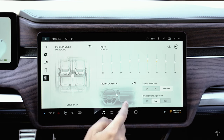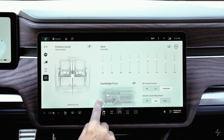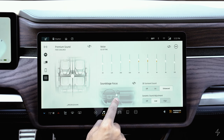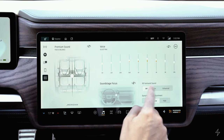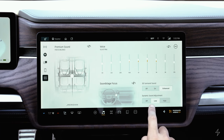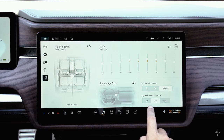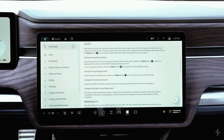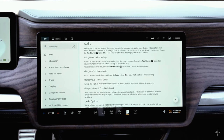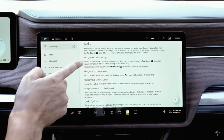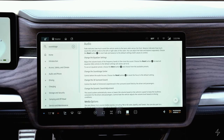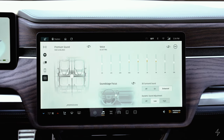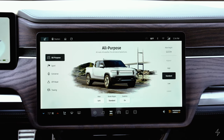There's a sound stage focus to move audio left or right across the cabin or center it. There's also 3D surround sound — you can set it to on or enhanced — and a dynamic sound adjustment that bumps the audio up as the vehicle moves faster to compensate for road noise. The user manual details what sound stage, 3D surround, and dynamic sound adjustment each do.